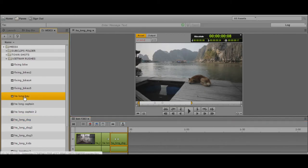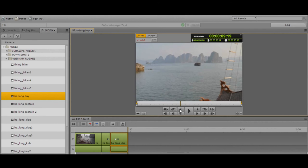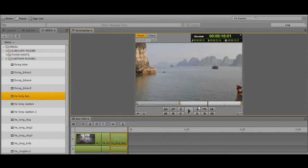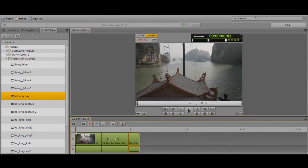Let me go in and choose another shot — a nice wide shot of the bay. I'll mark an in point and an out point, and then just drag and drop into the timeline.